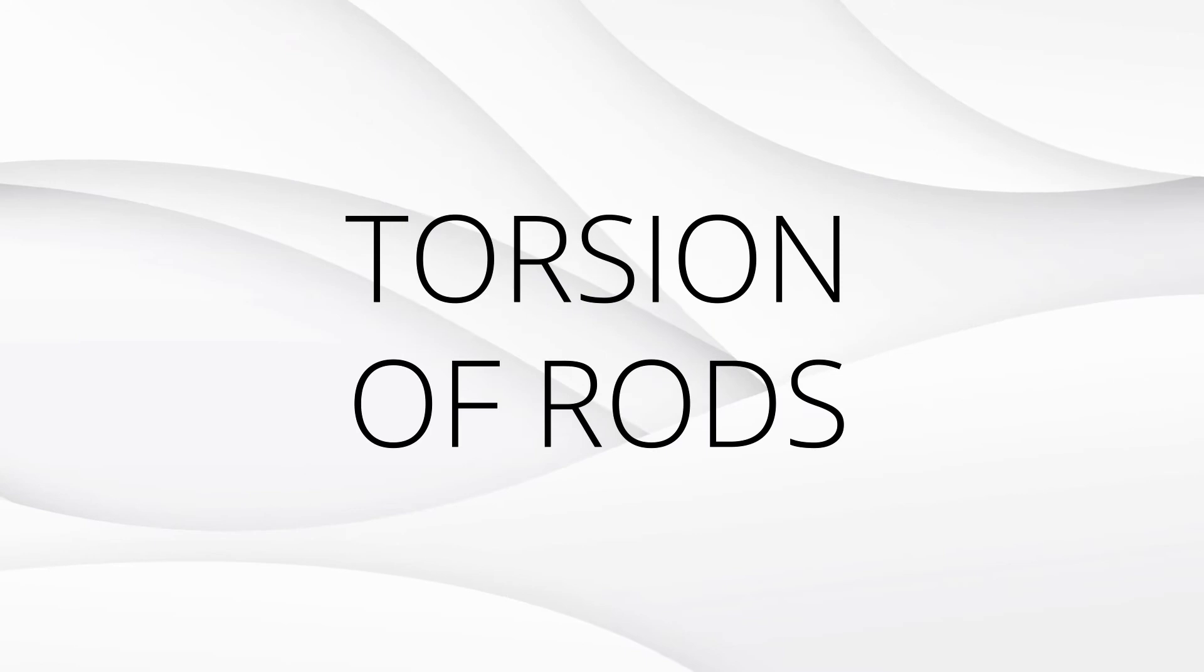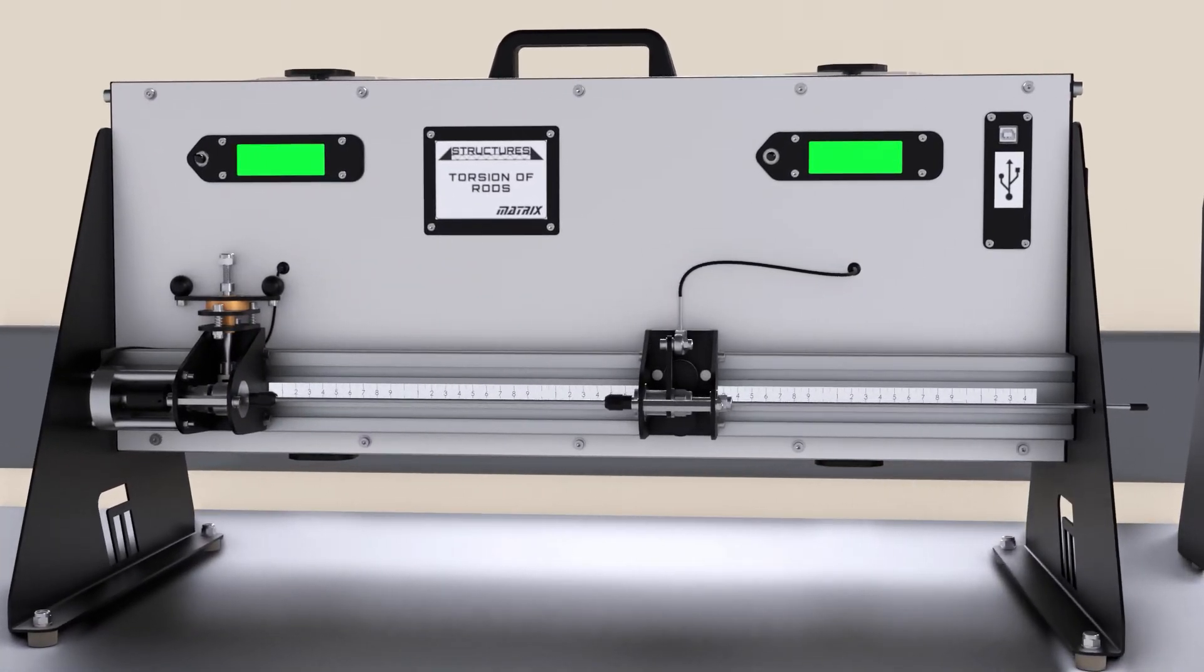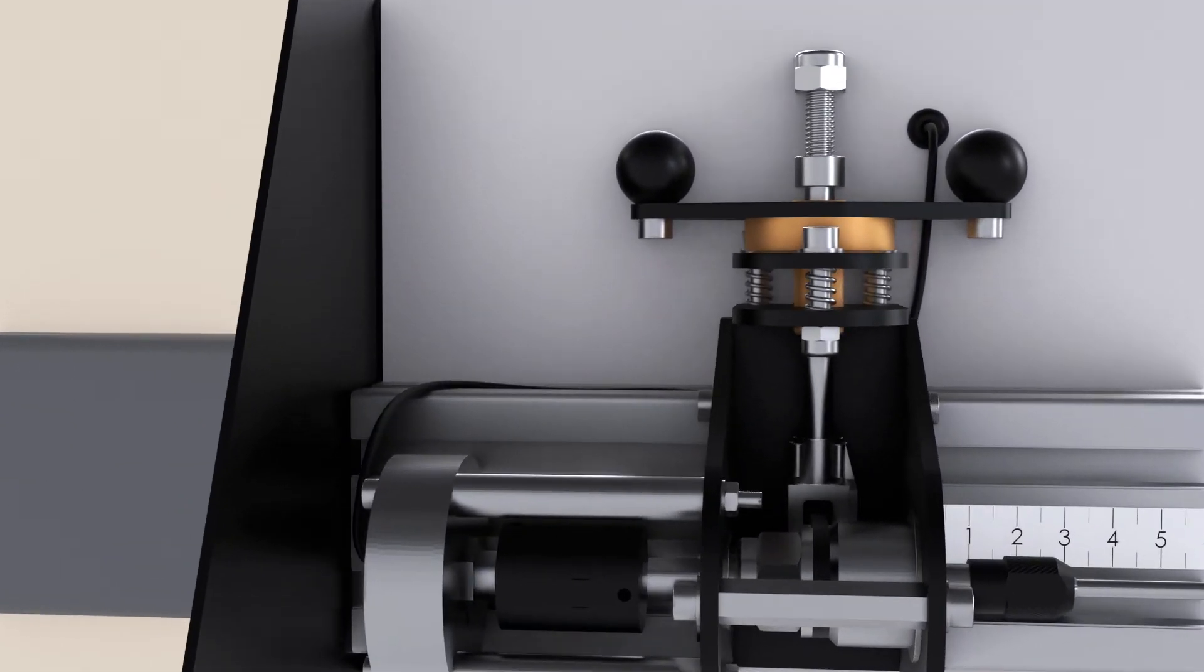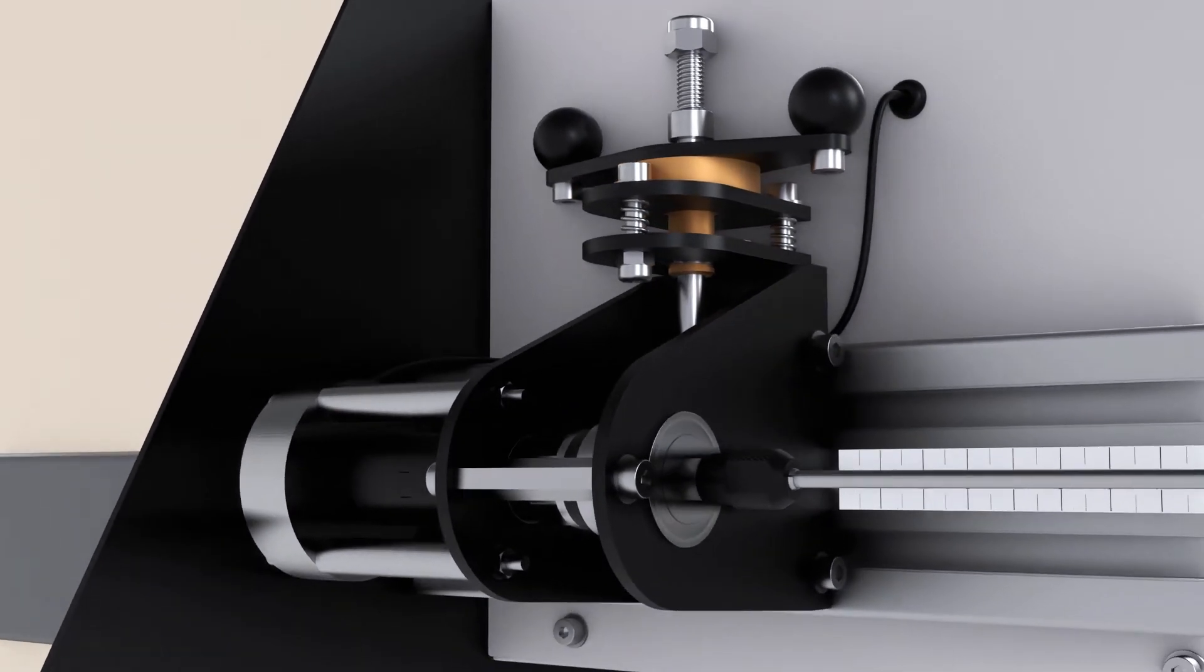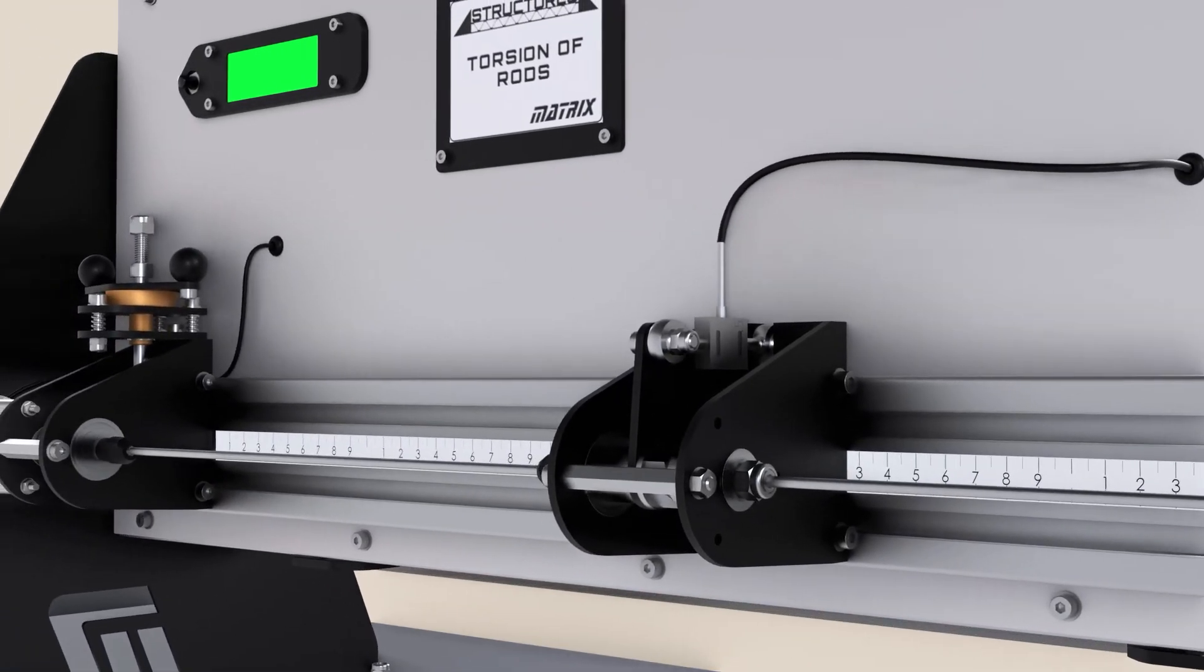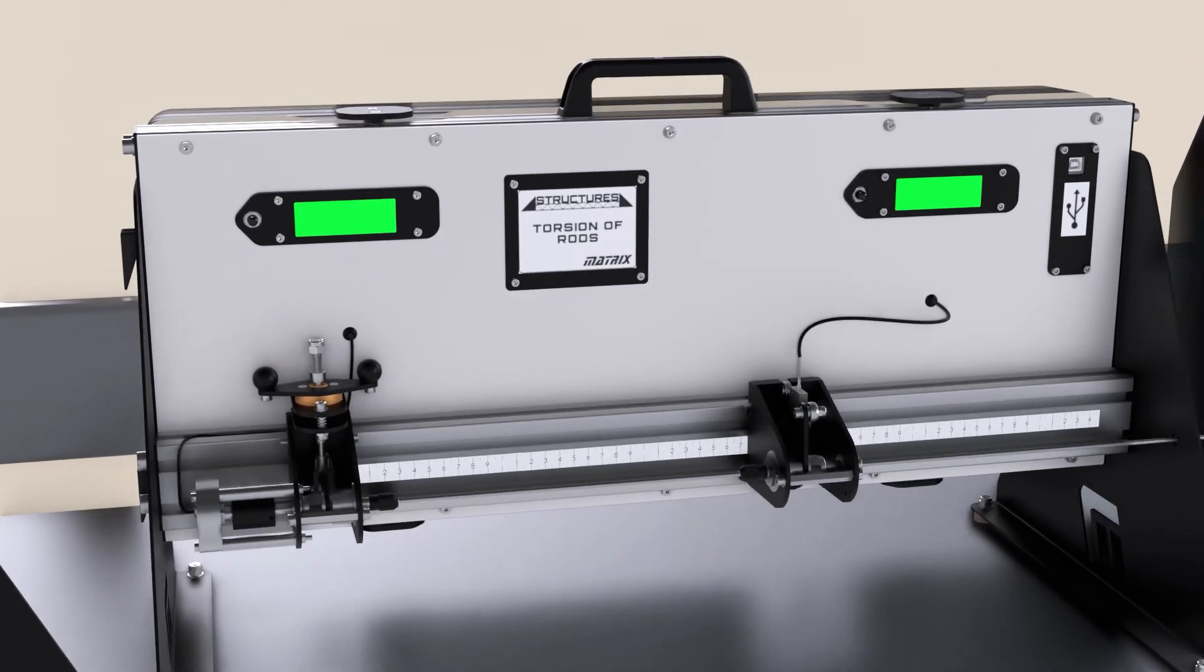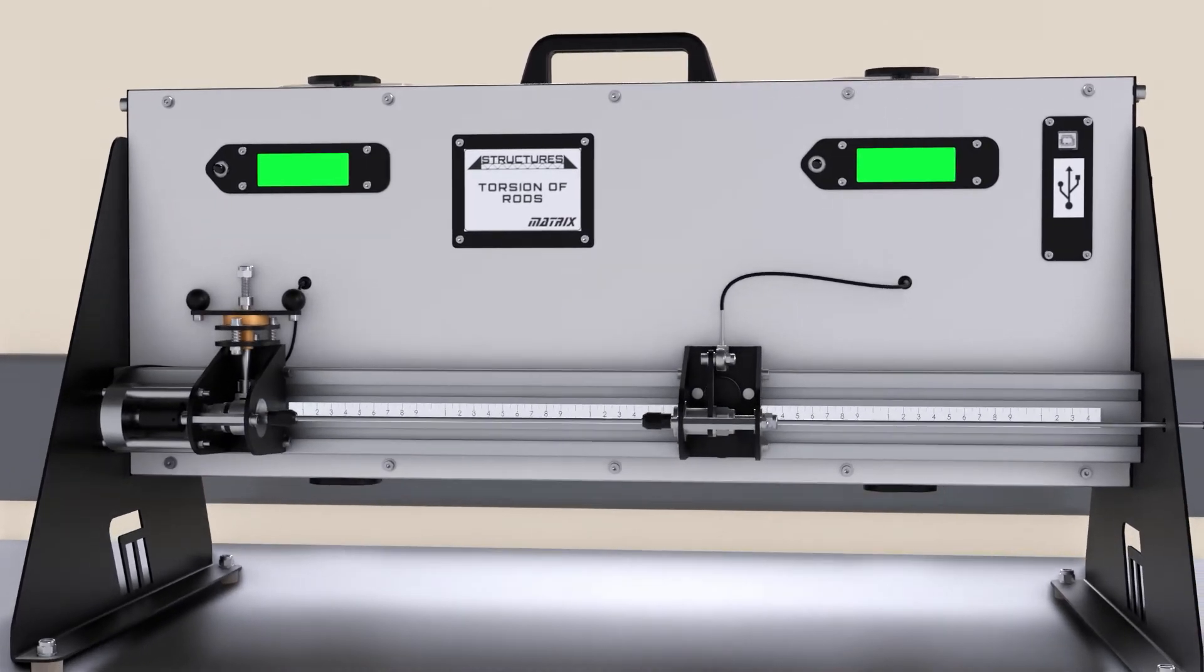Our torsion of rods kit allows students to understand the torsional elastic properties of rods by fitting a selection of test rods to the work panel and adjusting the distance between the chucks. Students use textbook equations to compare modulus of rigidity and predict the deflection and torque relationship, and compare the calculated results with the measured results.